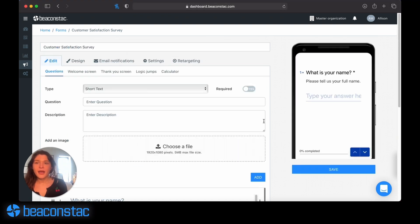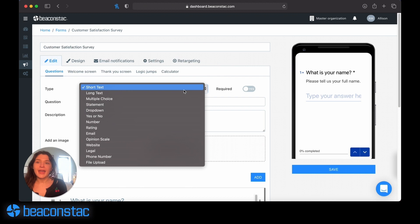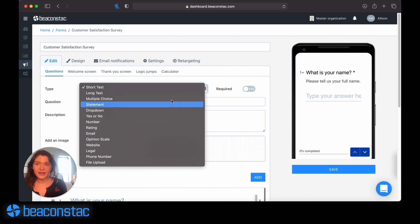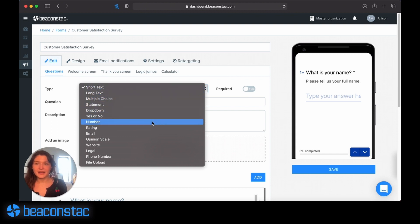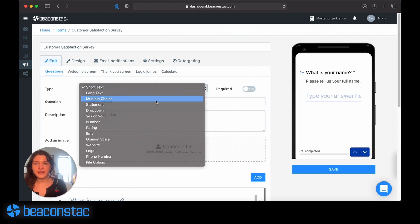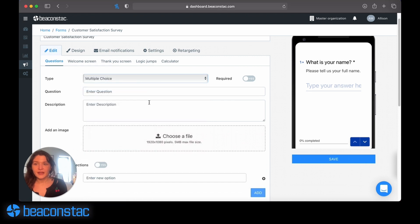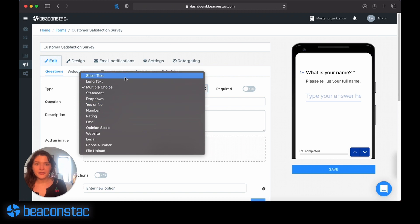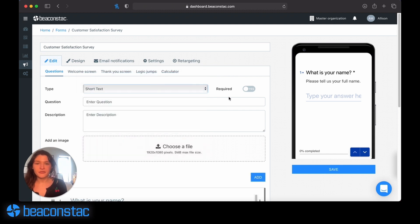I can add or remove questions from here and choose between a number of different types of answers that I want to include in my survey. If I want to do short text, I can do that. I can also make it a number or rating, multiple choice. You can see I add the options here. You can have a dropdown menu. You can create a lot of different types of questions and even include if it's required or not.